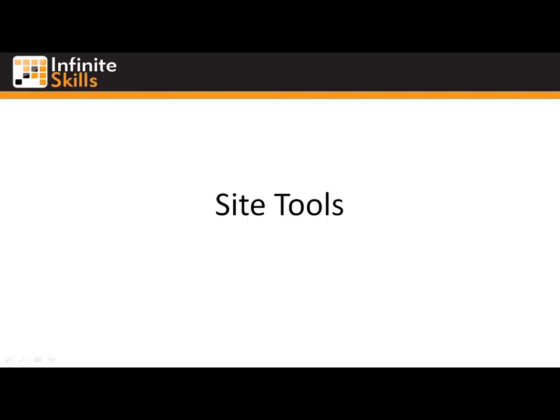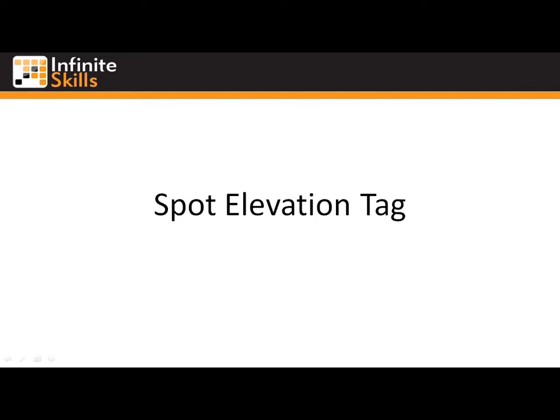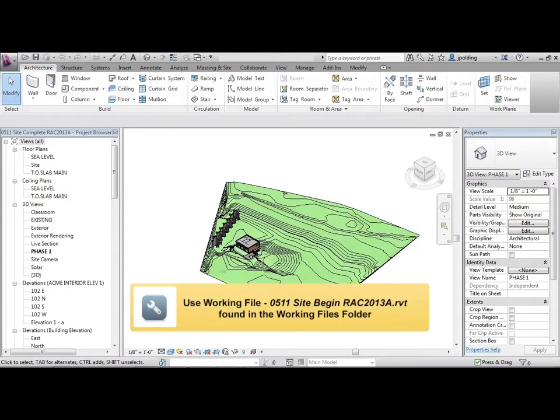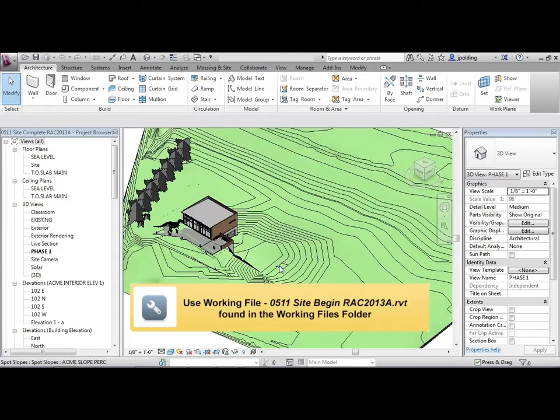Site Tools, Spot Elevation Tag. Okay, so we're talking about the Spot Elevation Tag. Why would that be useful?